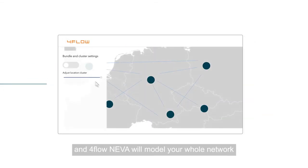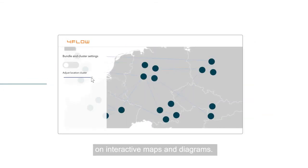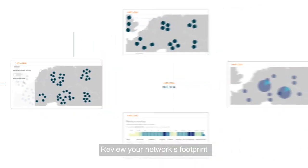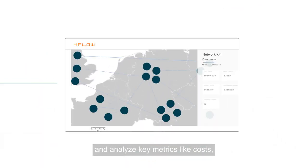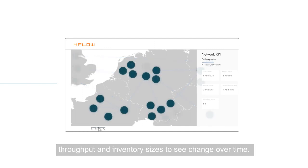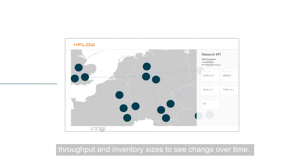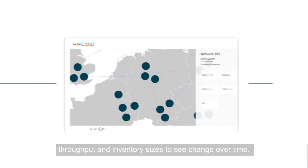and 4Flow Neva will model your whole network on interactive maps and diagrams, review your network's footprint and analyze key metrics like costs, throughput and inventory sizes to see change over time.